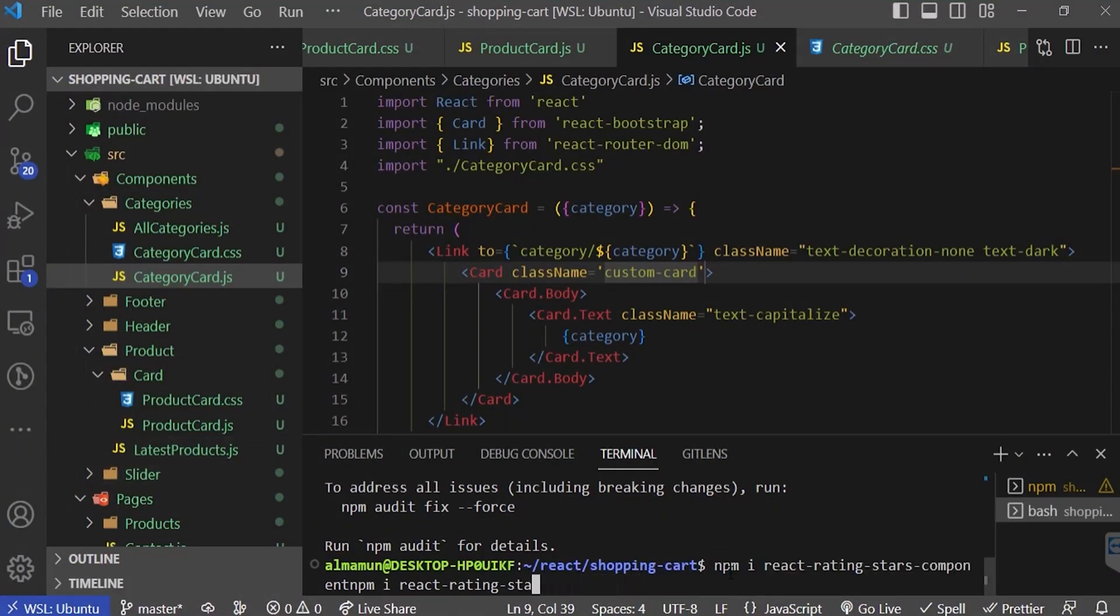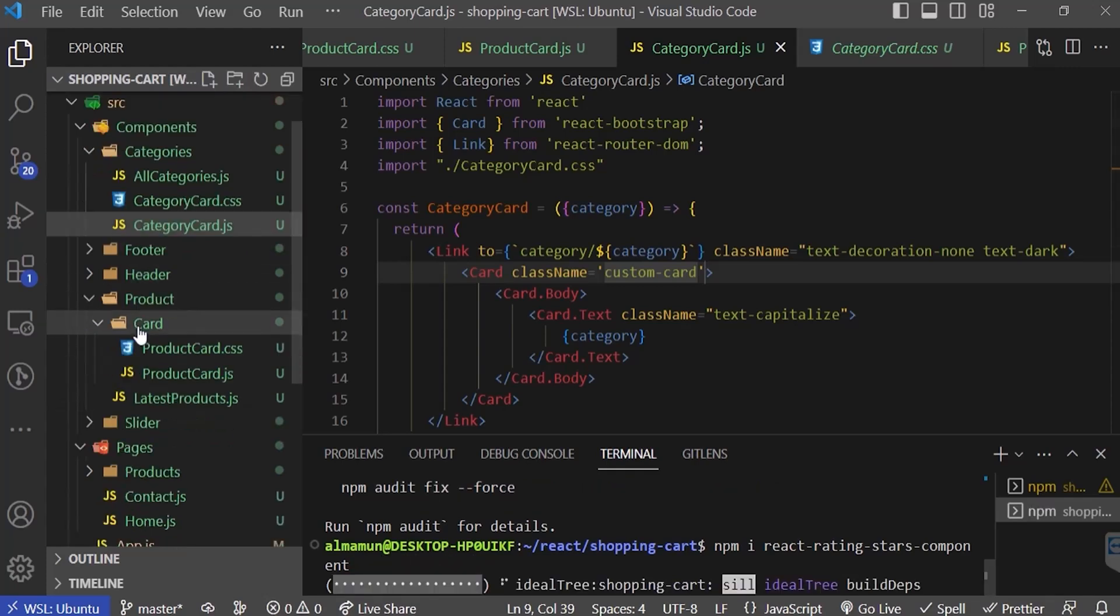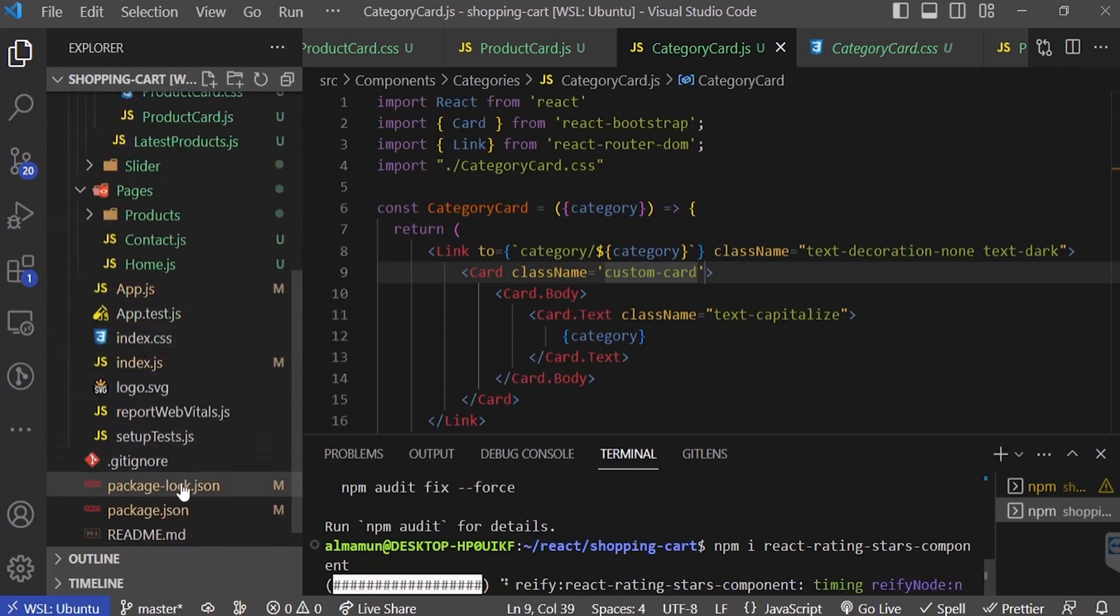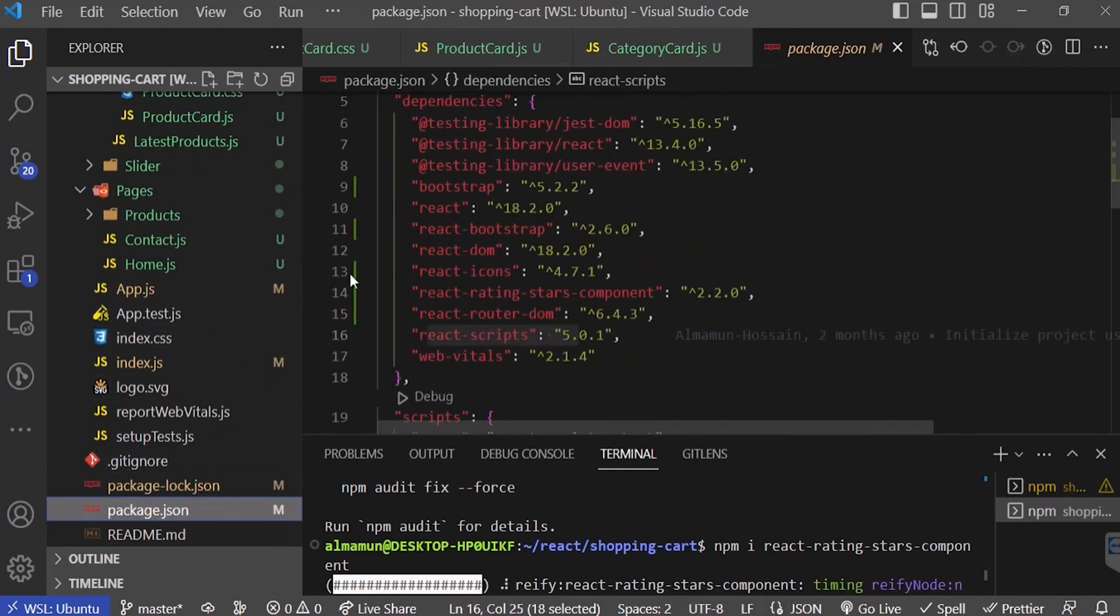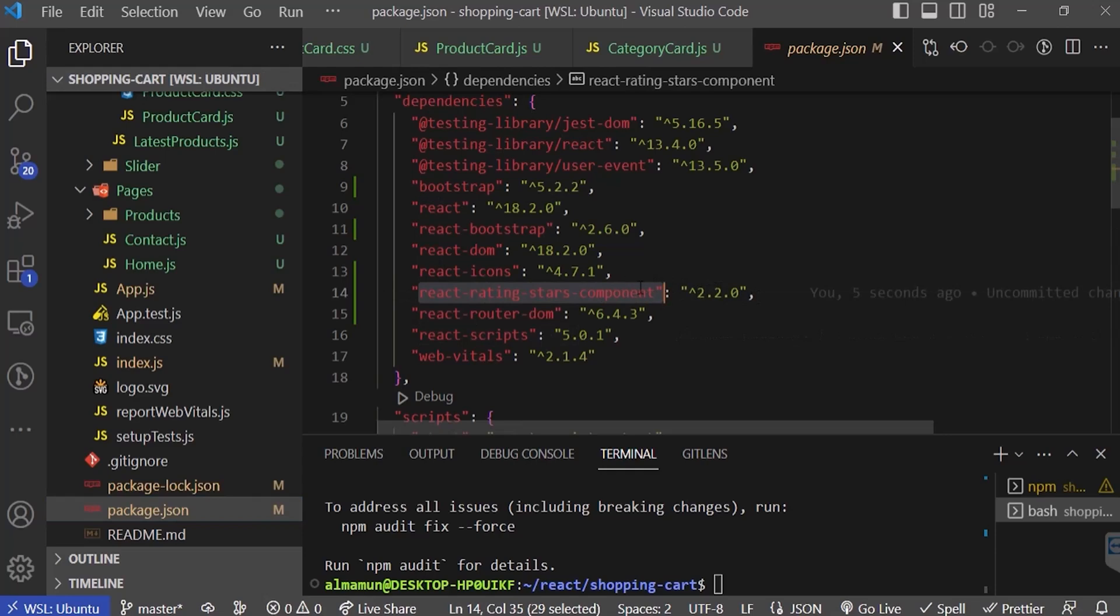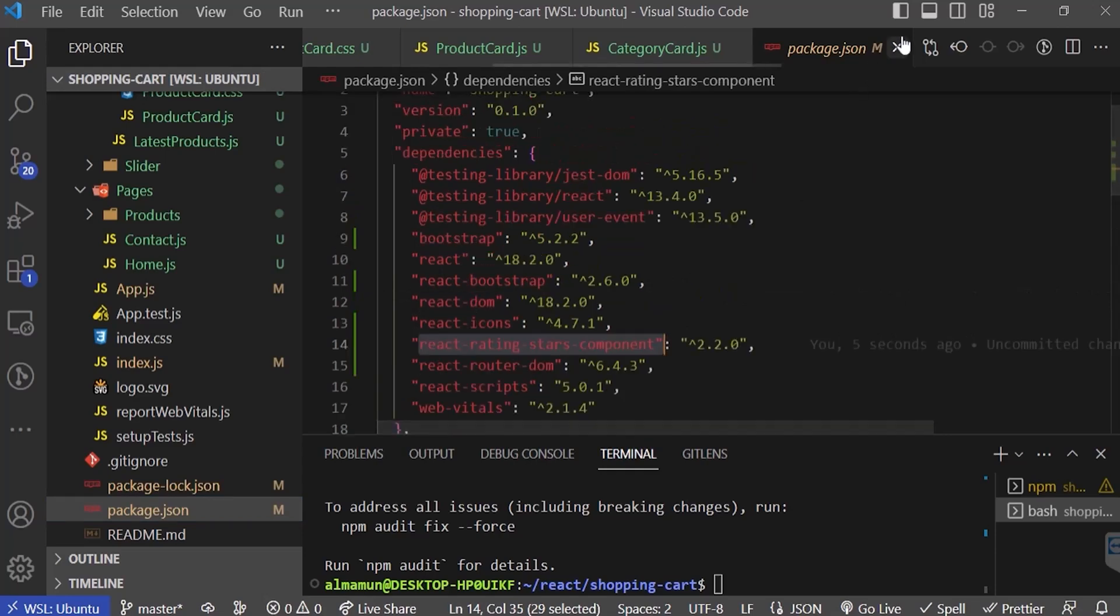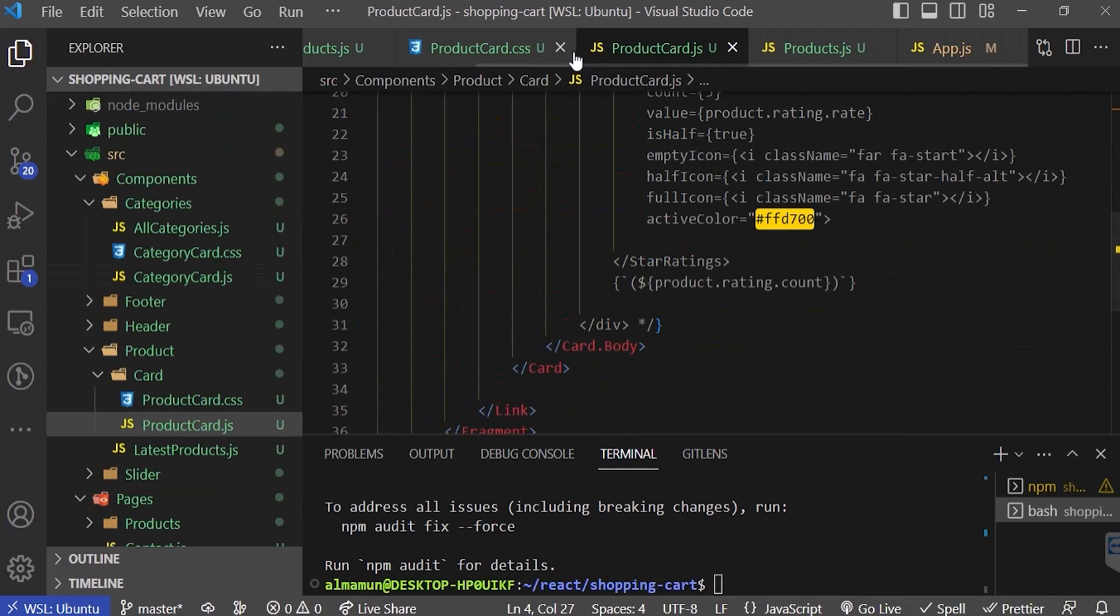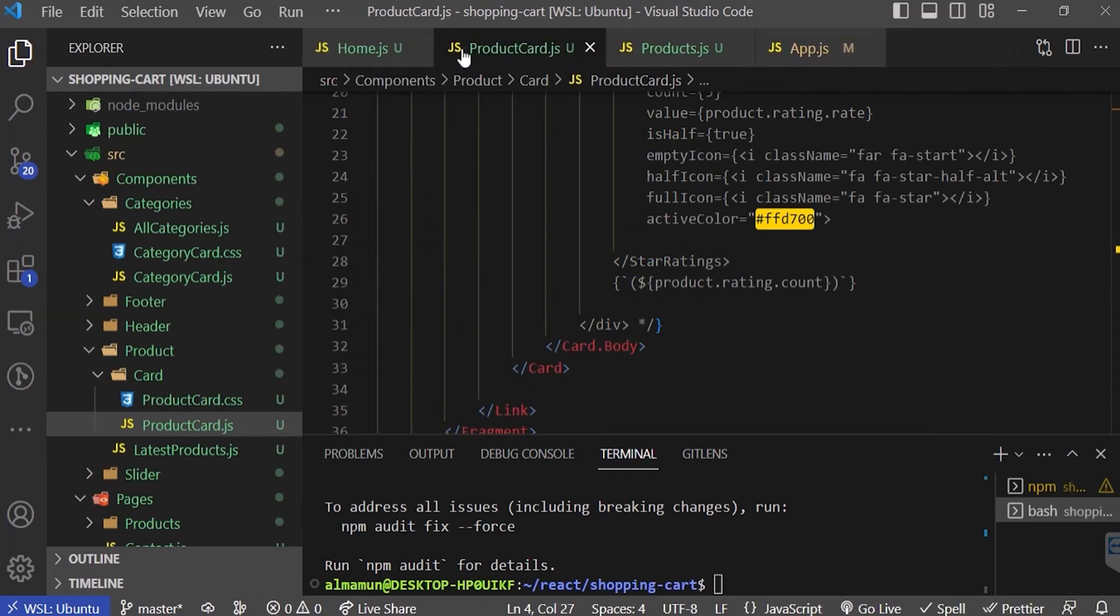Let's check our package.json file and yes, we're getting our react-rating-star-component version 2.2.0. Let's close this page, also close the category card, product card CSS, latest products.